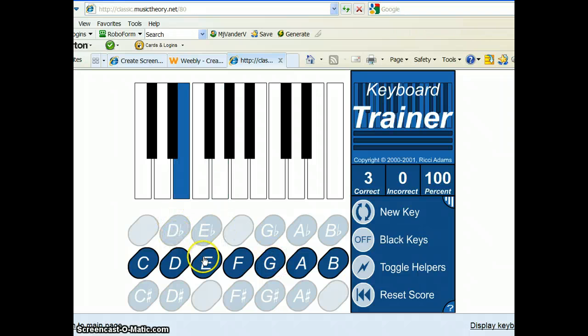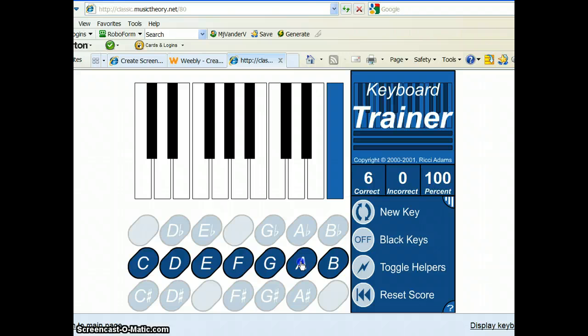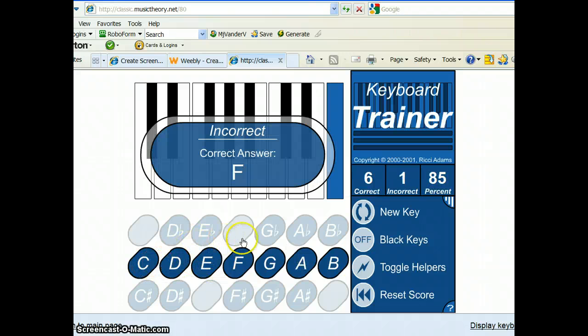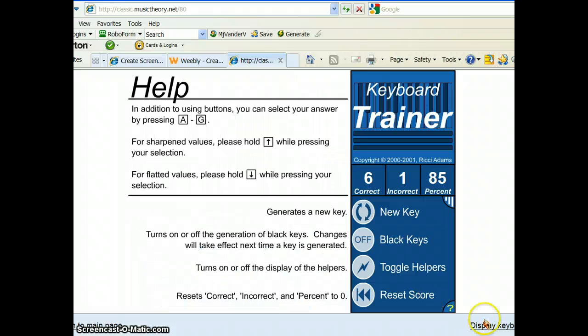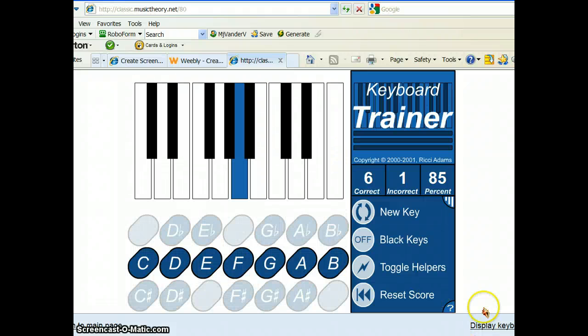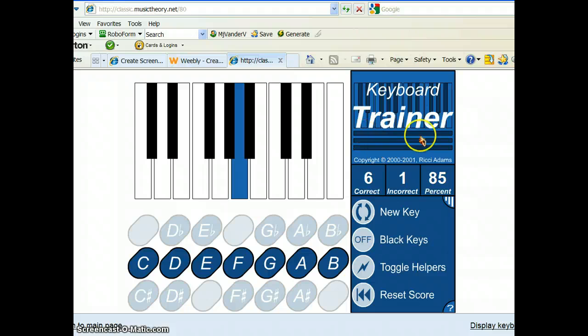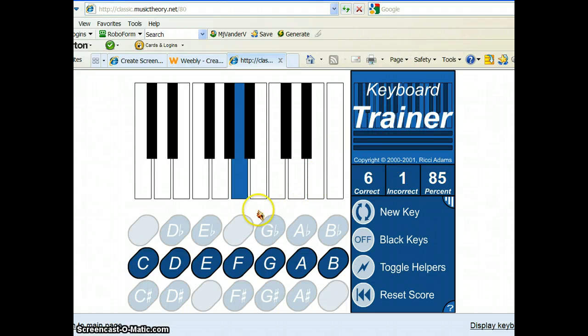And, you can keep clicking through these as fast as you can go. I challenge you to get as many correct. Oh, I got one wrong. I thought that was like on our keyboard. Our keyboard had the group of two at the end over here. But, be careful. This one here has a group of three at the end. So, even I get one wrong once in a while.